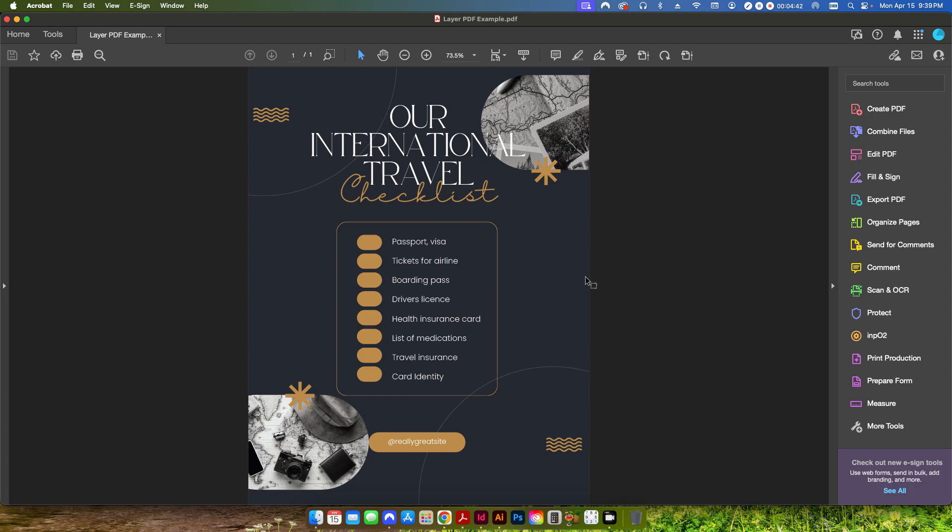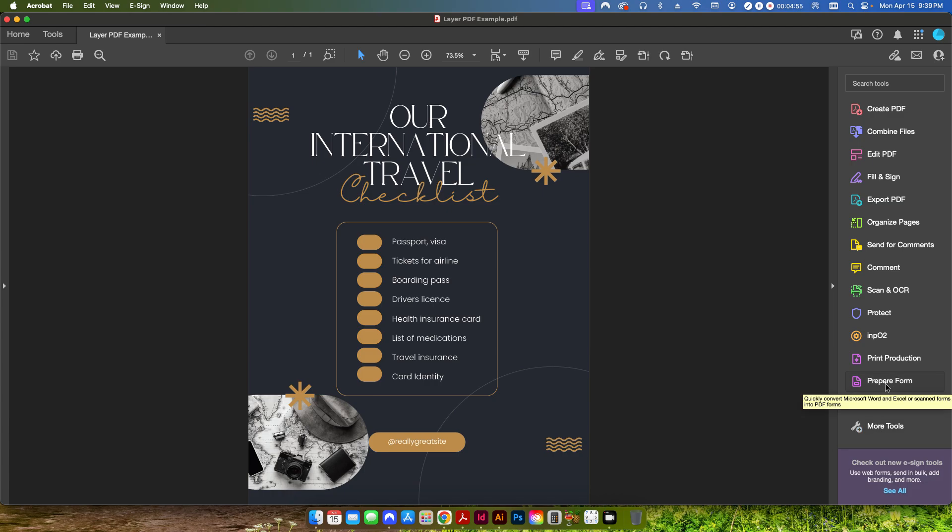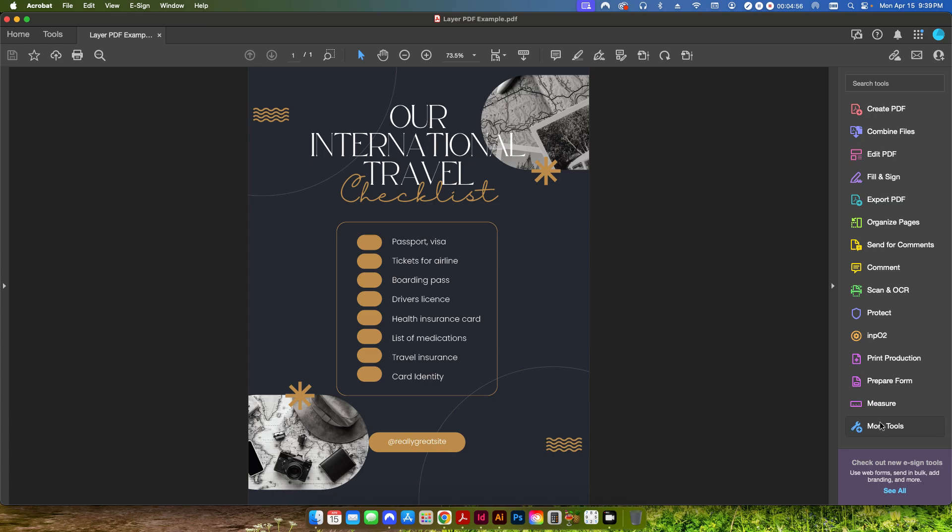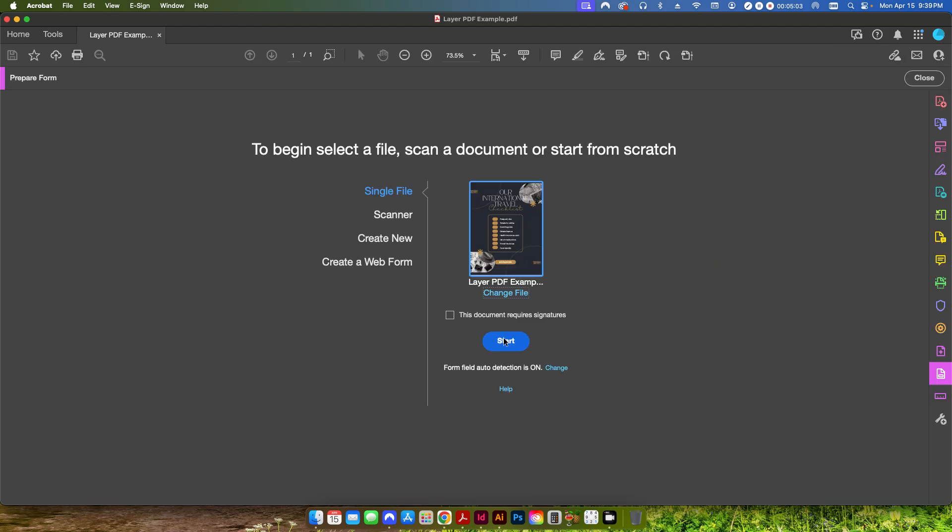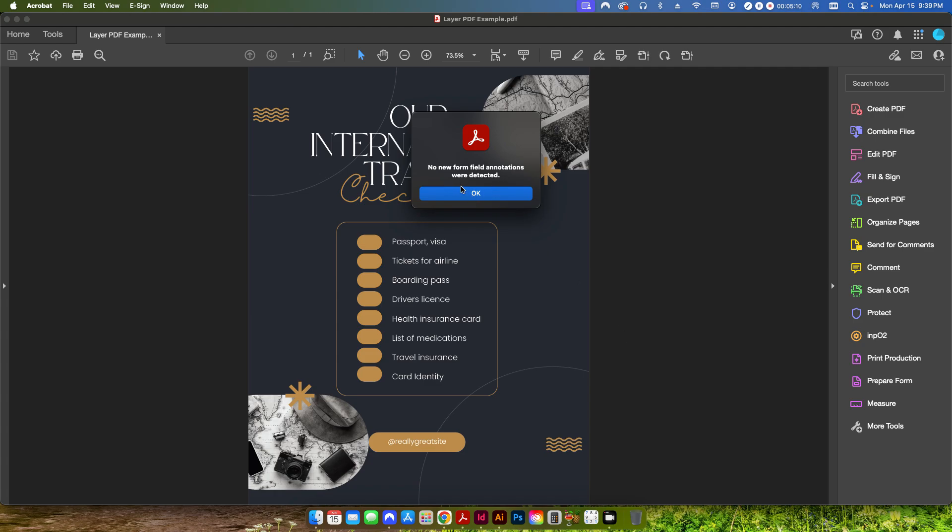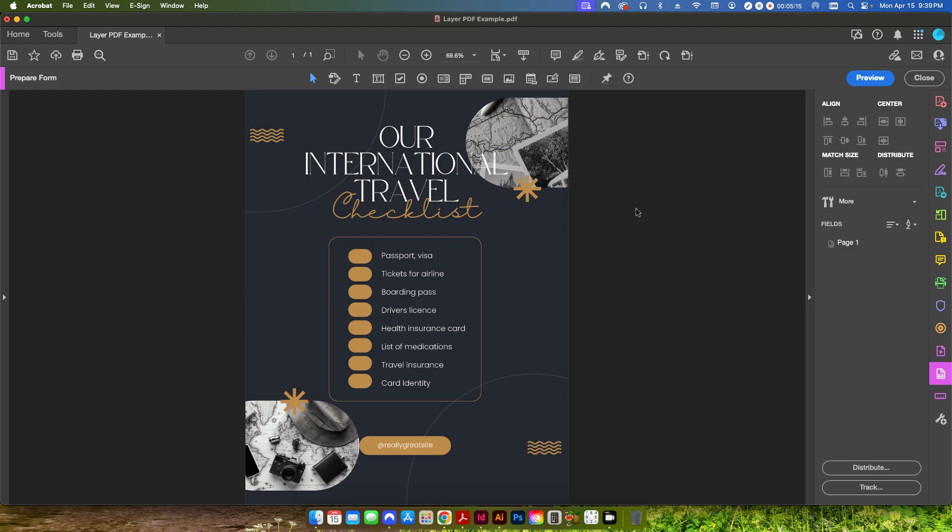So now how do we set it up so that the person sees this but prints the other layer? So what we can do is we can create a form for that or specifically a button. So what we're going to do is we're going to go to the prepare form tool and if you don't have it here it's under click on more tools forms and signatures. You'll see one here called prepare form and that's what we're going to do. We're going to start with this same PDF file that we have open so we just hit start. It's going to tell you no new form annotations were detected so just click OK and at the top here it gives you all the different tools, radio buttons, lists, texts, different things like that. The one we want right here is where this says this little OK here. It says add a print or clear or other kind of button select the buttons action from the properties view.